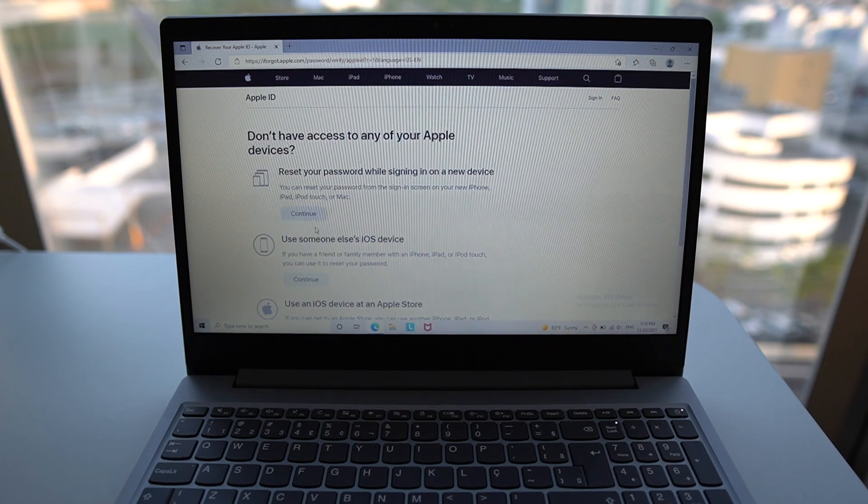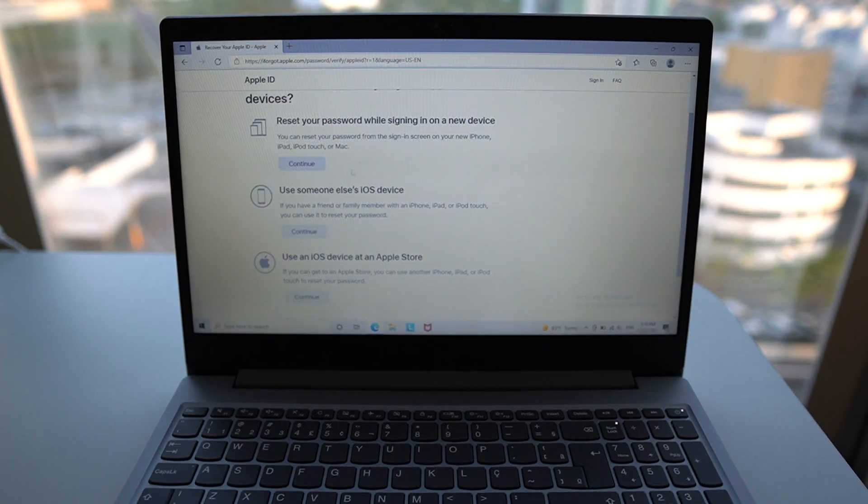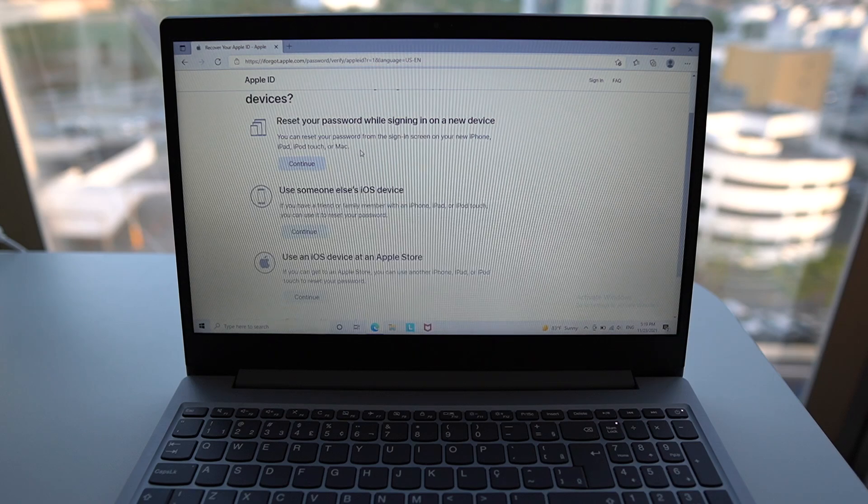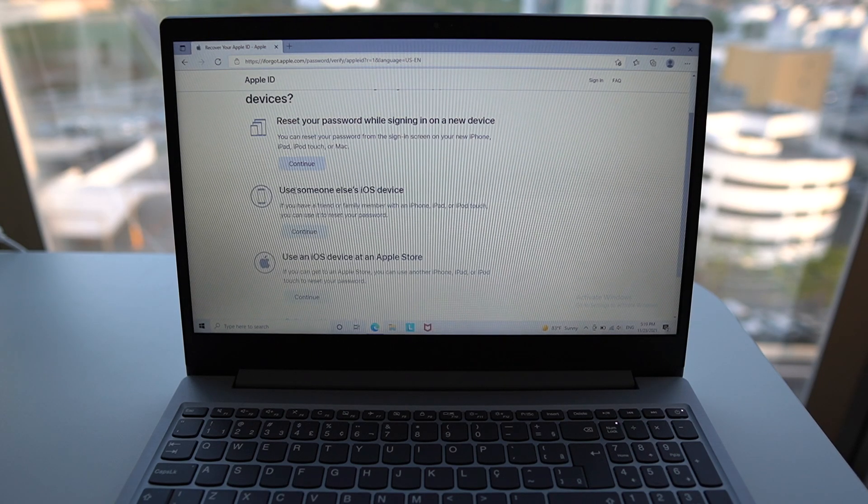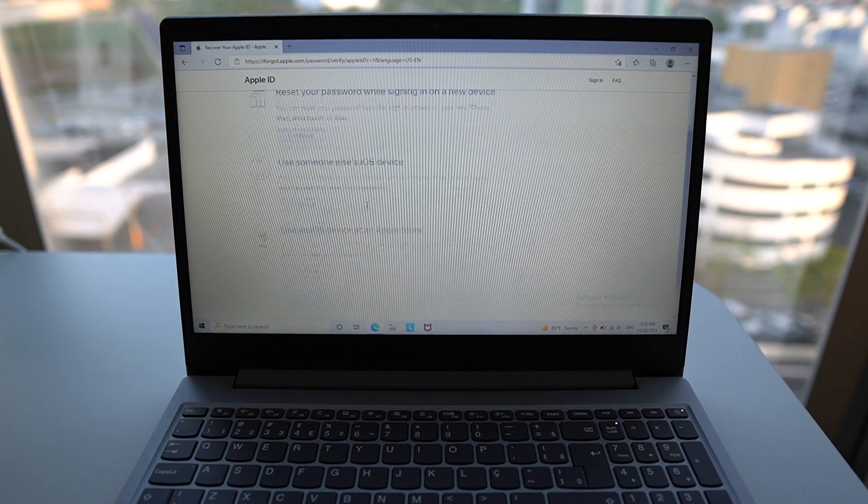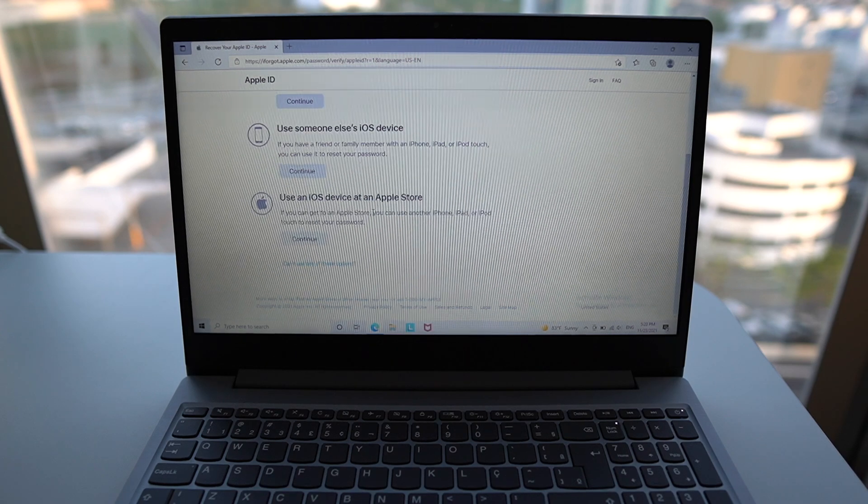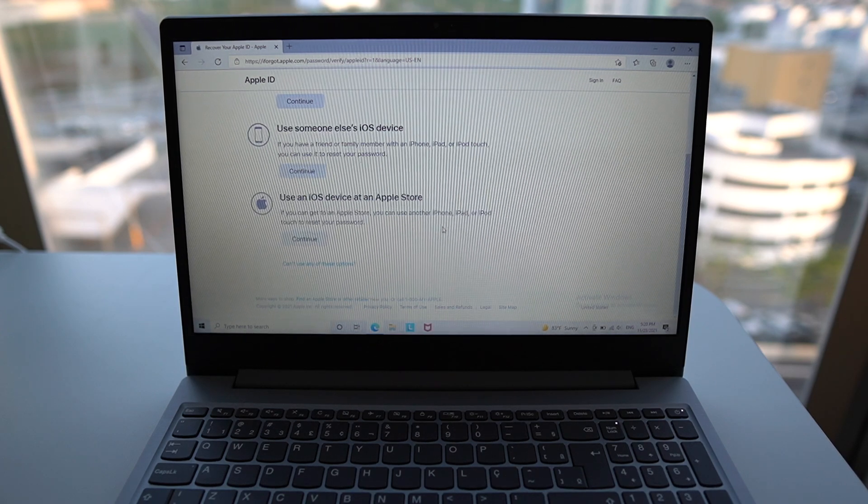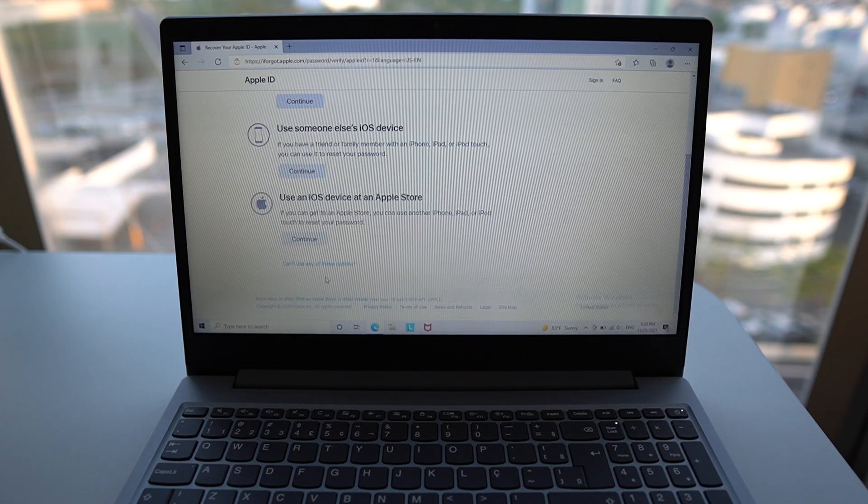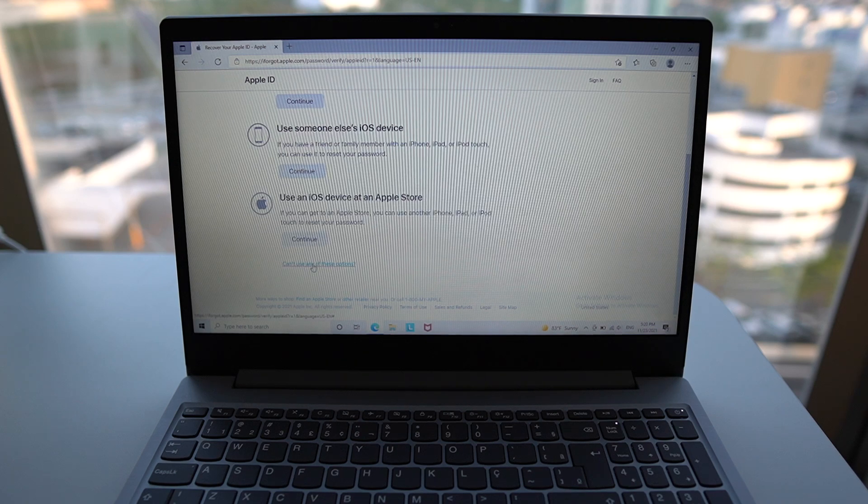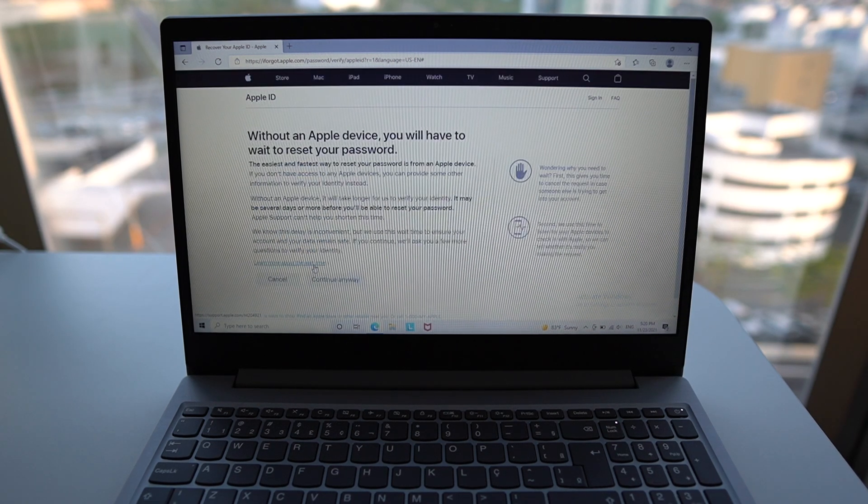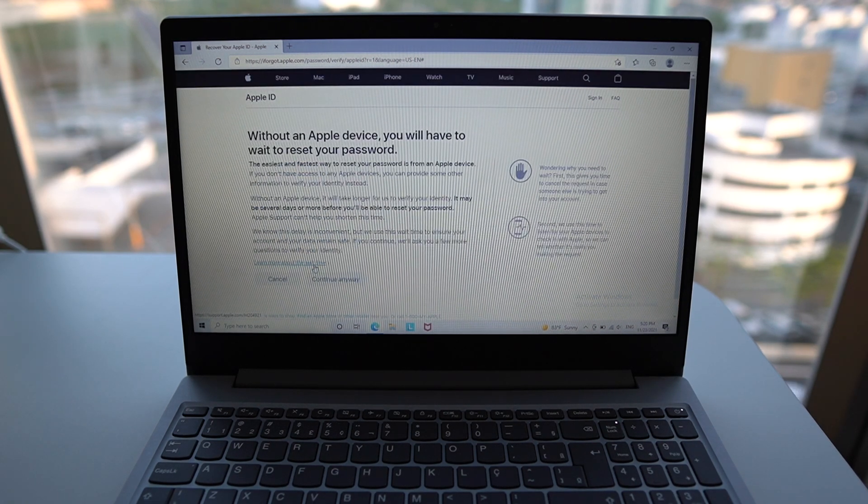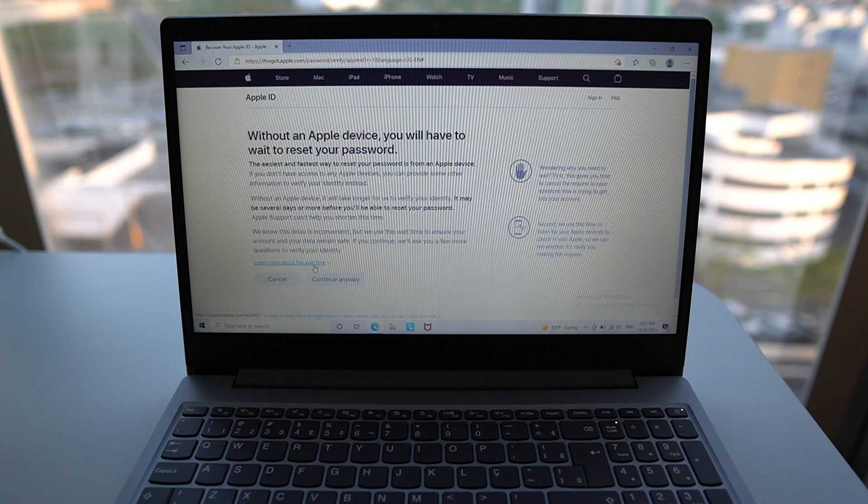Click here. Then you have a ton of instructions on how you can reset it through signing in on your device. Maybe you can use someone else's iOS device or an iOS device at an Apple store. And even if you don't have any of those options, you can even click here on can't use any of the options.